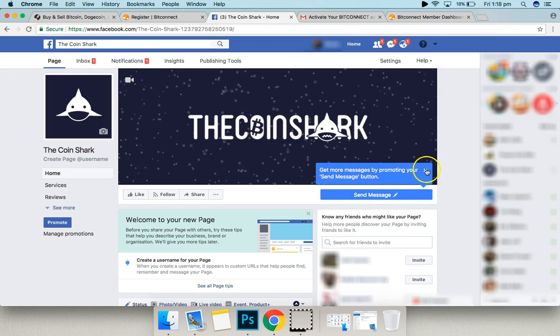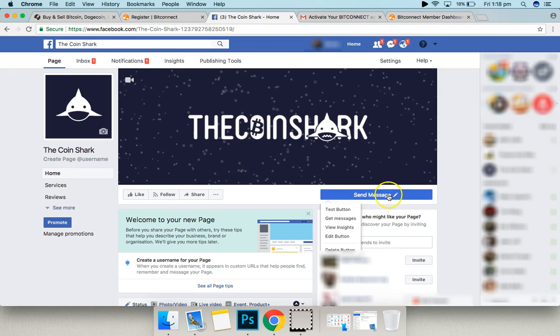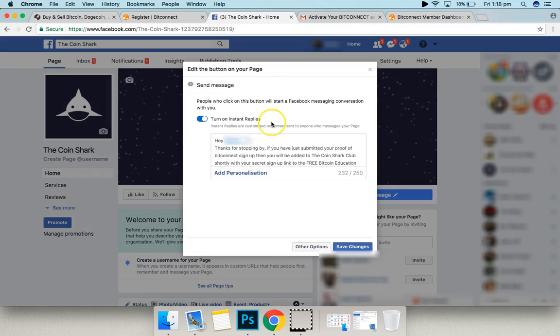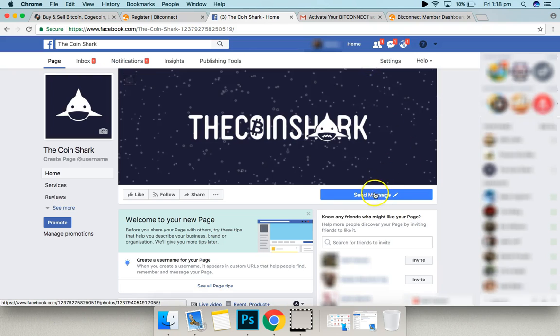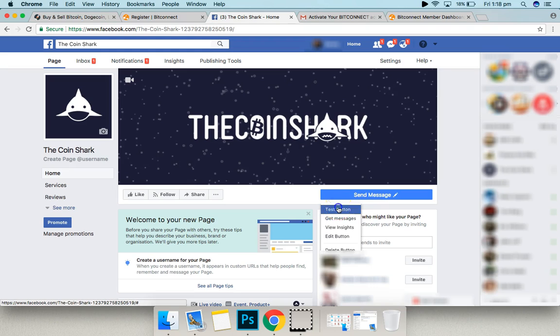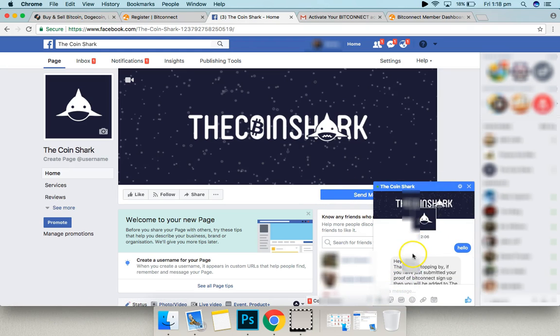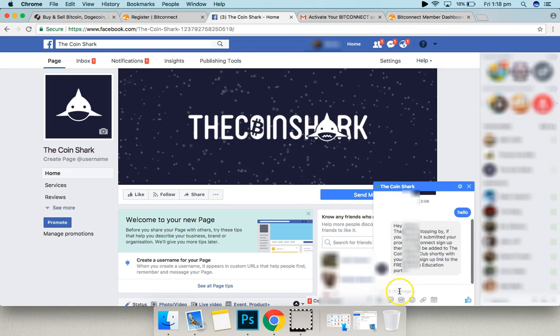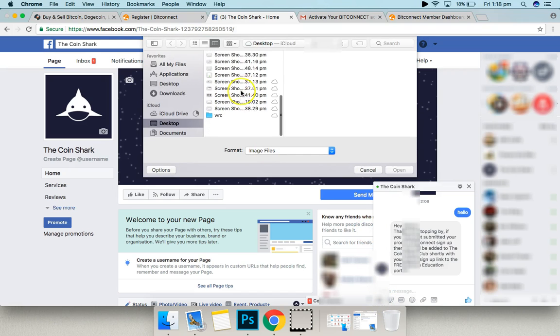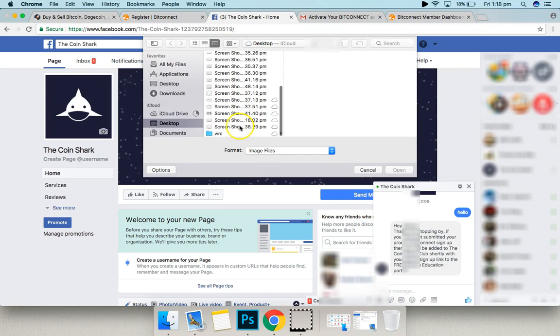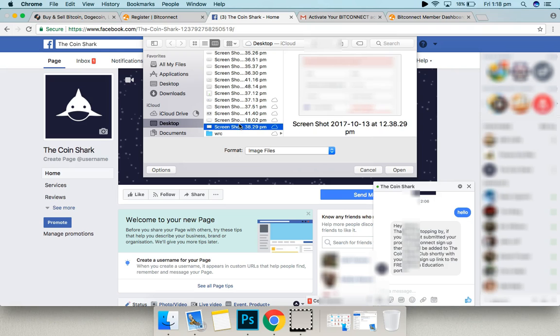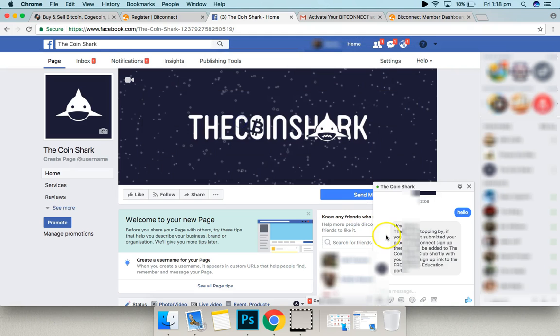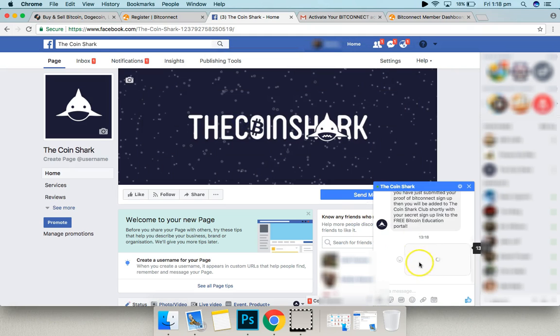This is the easy bit. This is all you need to do. Send a message. Send a message here. And the only thing you need to send is that screenshot.